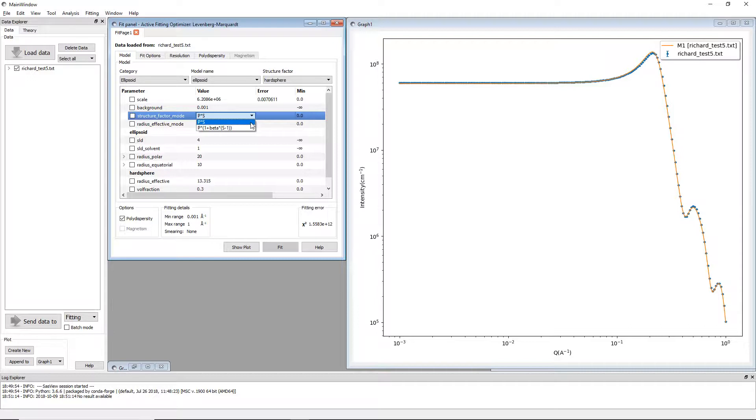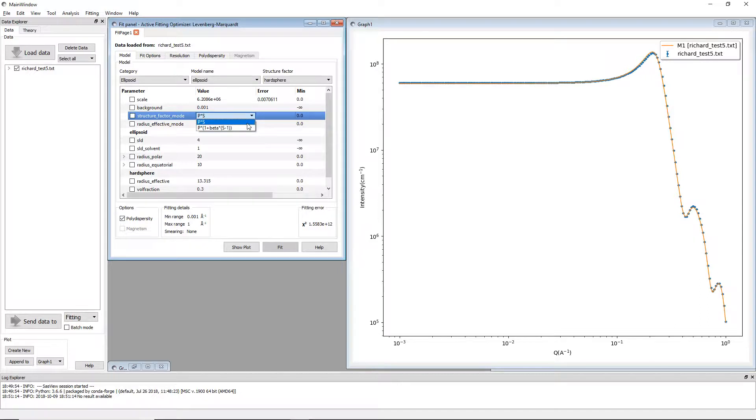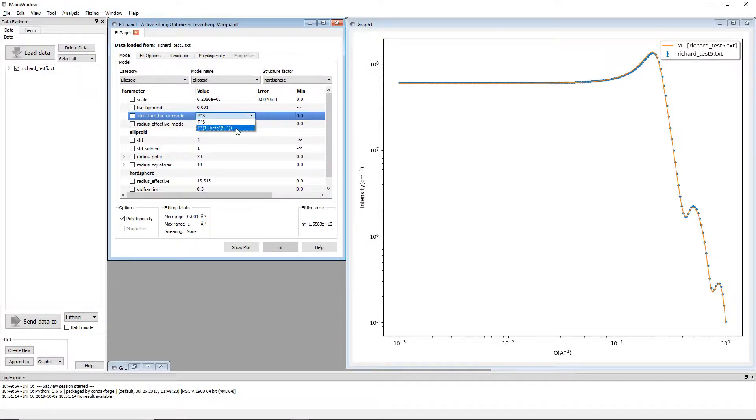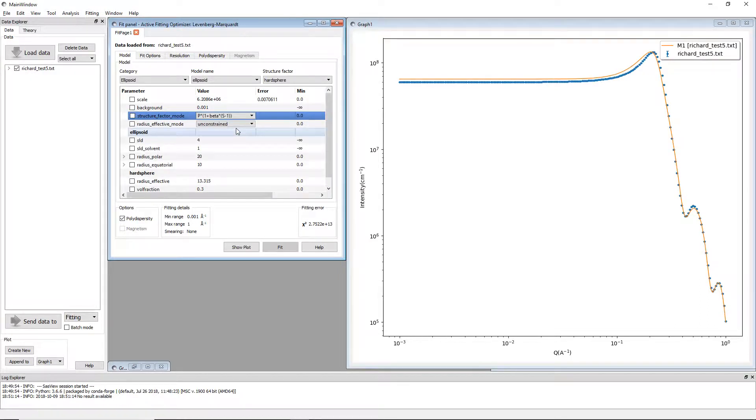You can find the details about calculating this beta factor itself in the paper. But what I'm interested in here is the effect that this has.